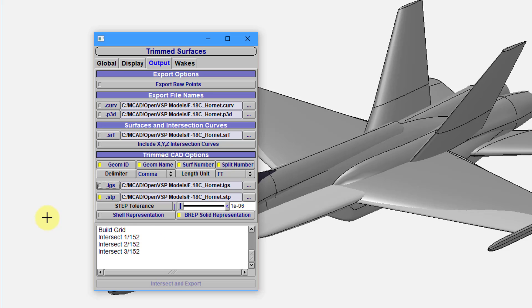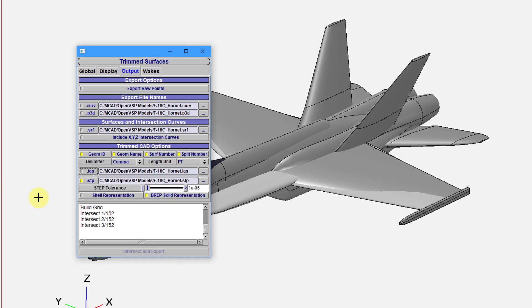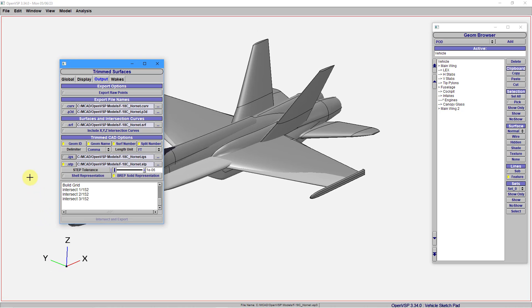And now it's going to go through a process of trimming the various different surfaces in order to export it. You can see that there are 152 that are going to be exported. This is going to take a couple minutes. So I'm going to let this run and then come back and take a look at the files that are generated and also show you how to import this into Creo Parametric.